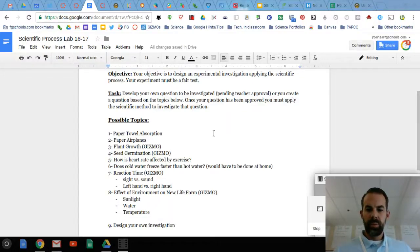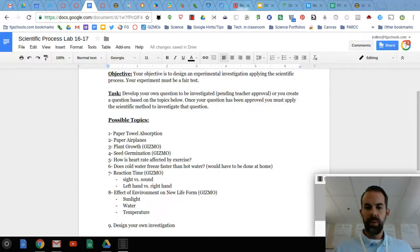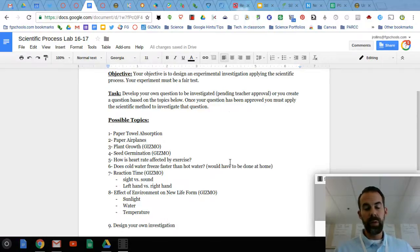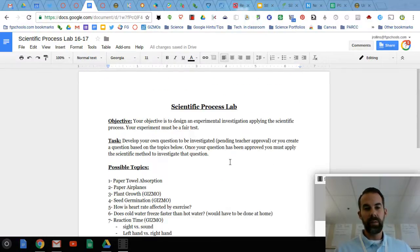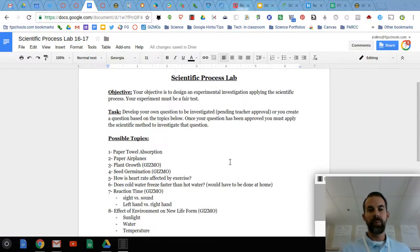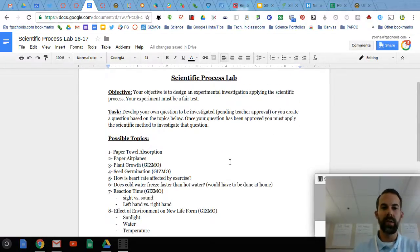Hello, this is Mr. Rollins checking in. I guess at this point you've made it to the scientific process lab.